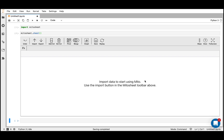Hey, this is Jake from Mito. I'm going to show you how you can explore and graph data using Mito. For those who don't know, Mito is a spreadsheet extension into Jupyter. Essentially what that means is you can call this visual spreadsheet into your Jupyter environment, and every edit you make will generate the equivalent Python code.